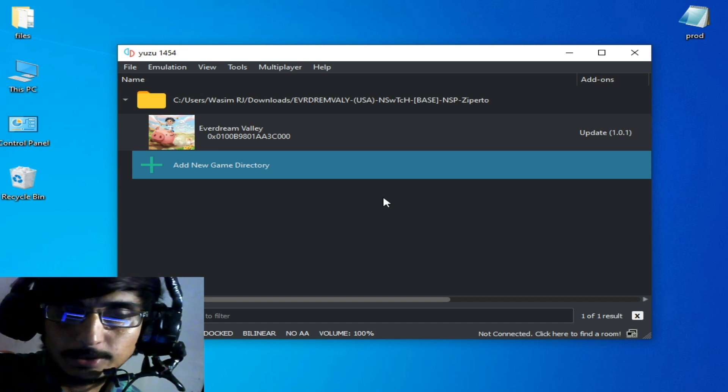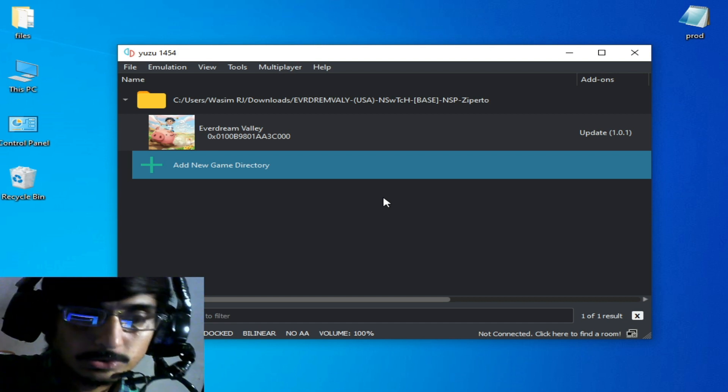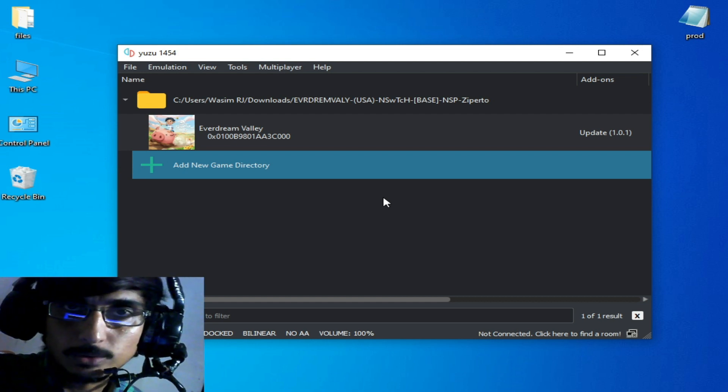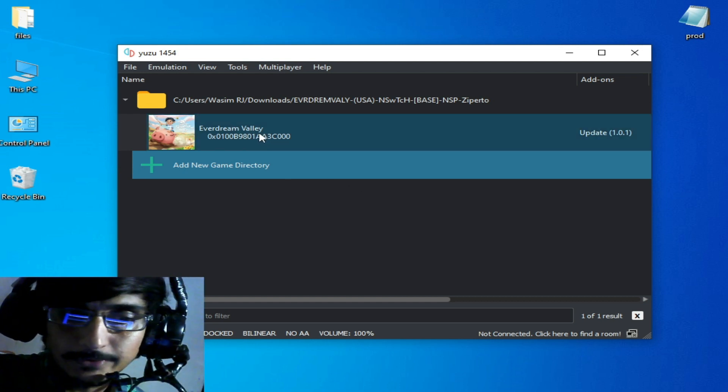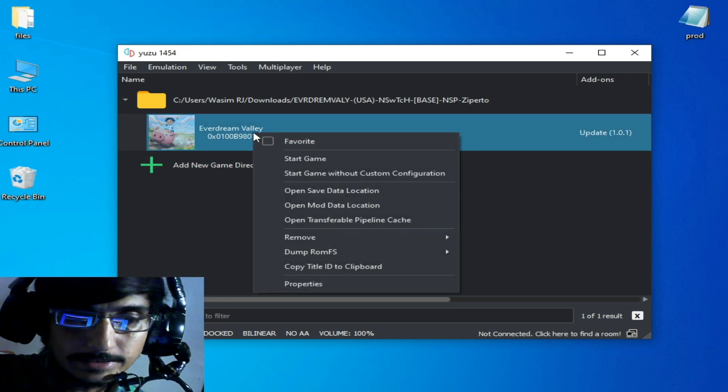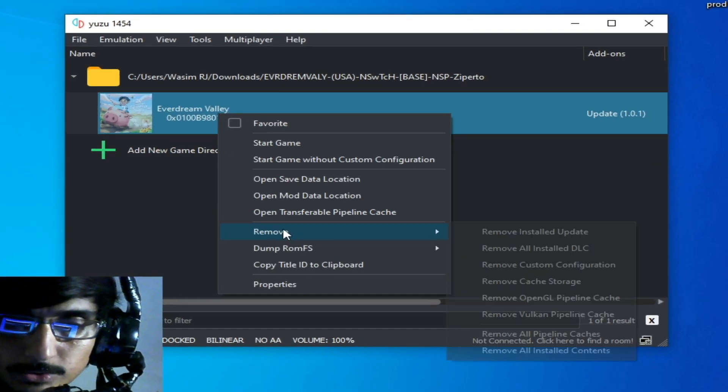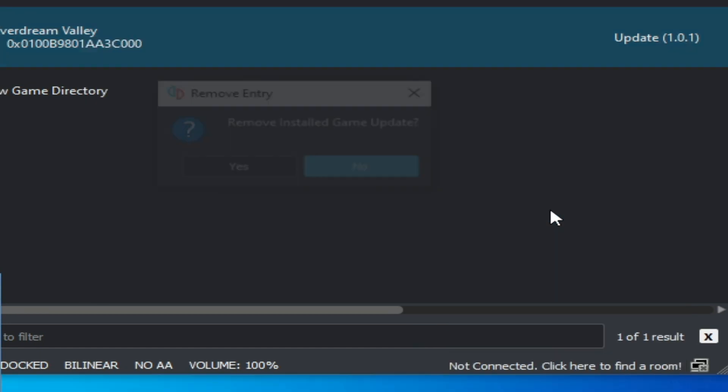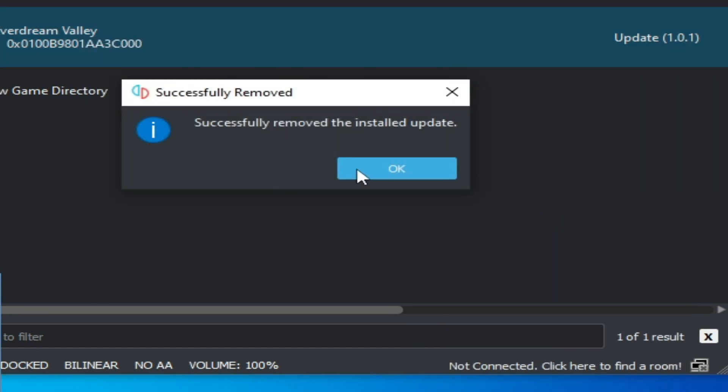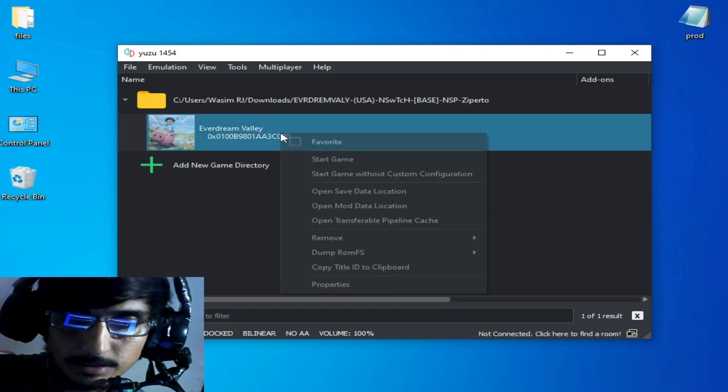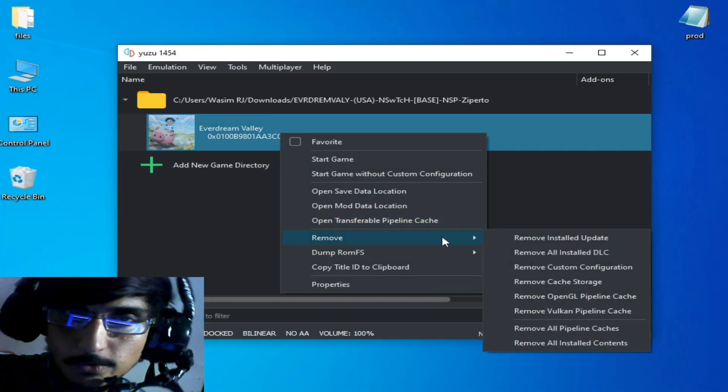First, right click and go to remove options and remove installed update. Click here and yes, okay. Then right click, go to remove and remove all installed DLC.